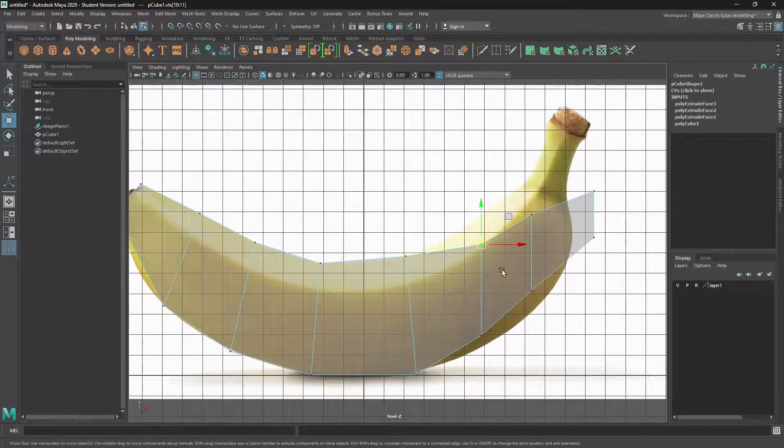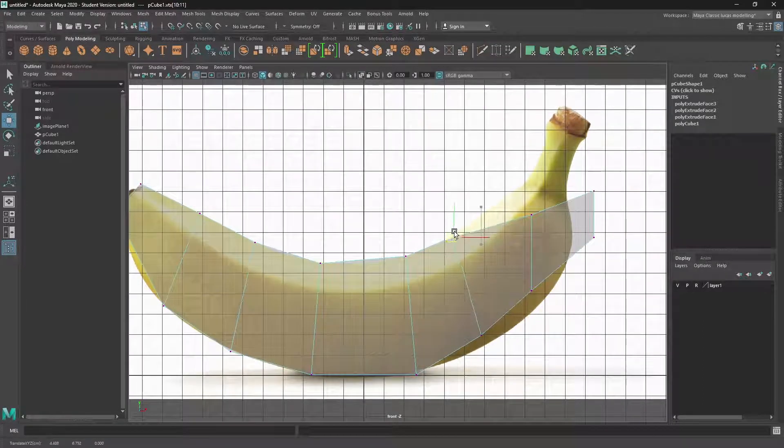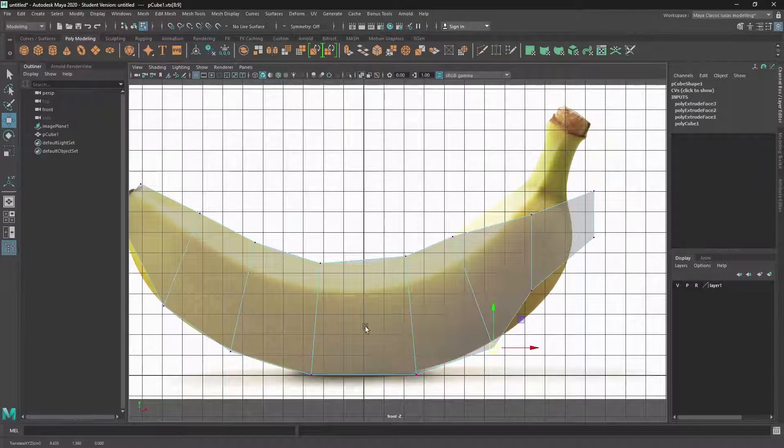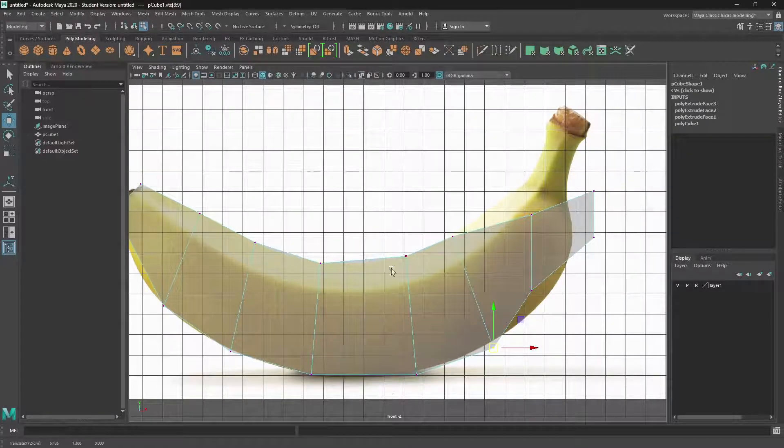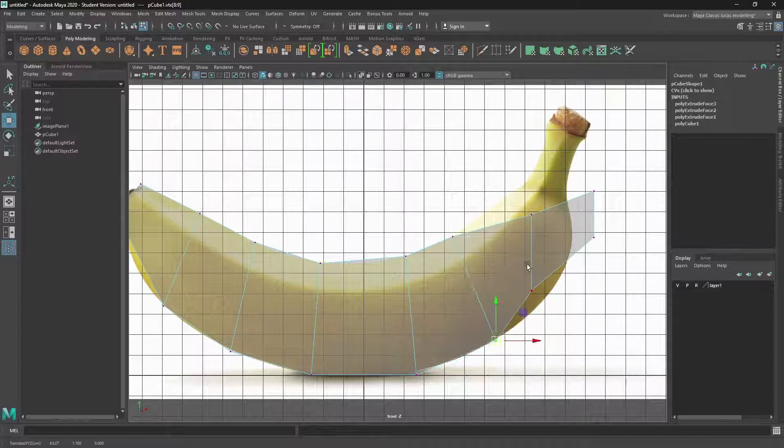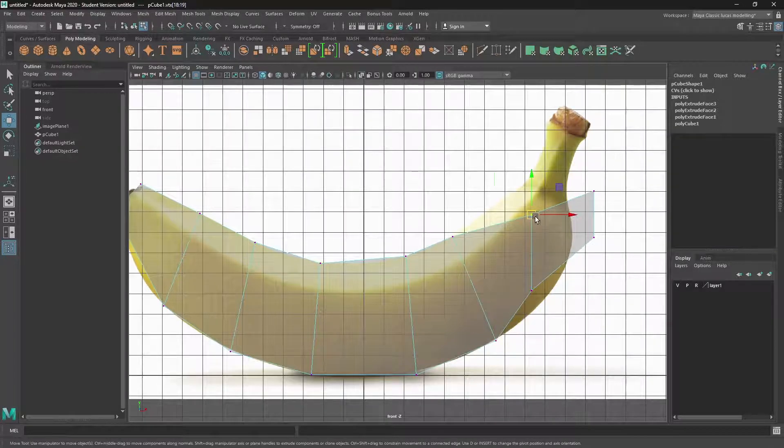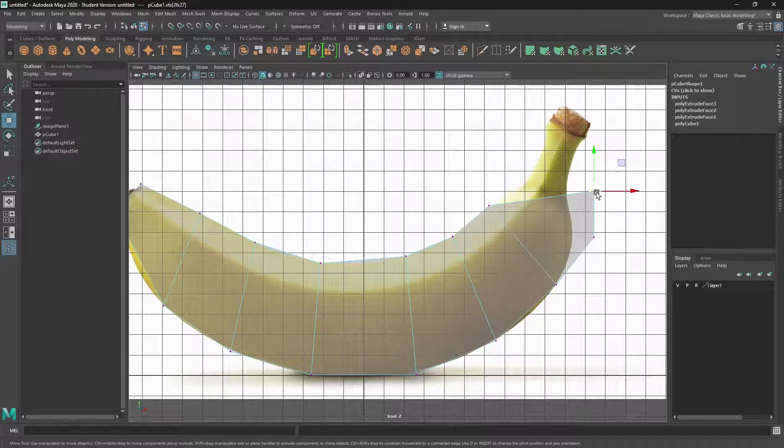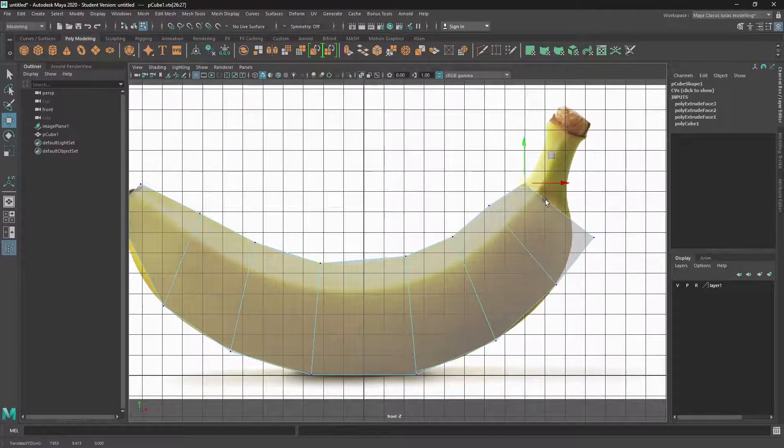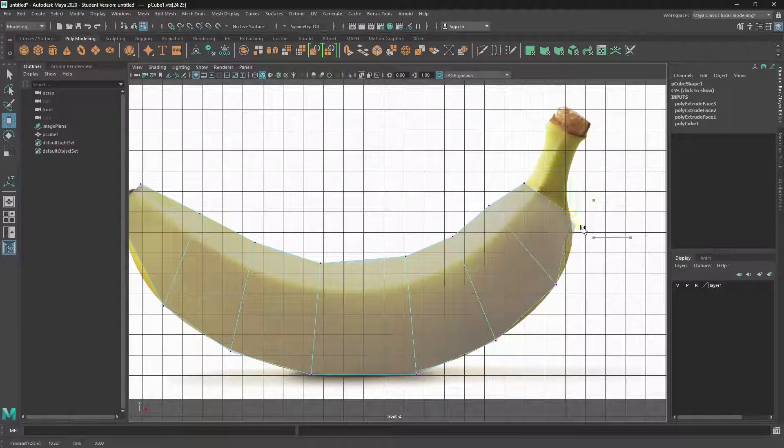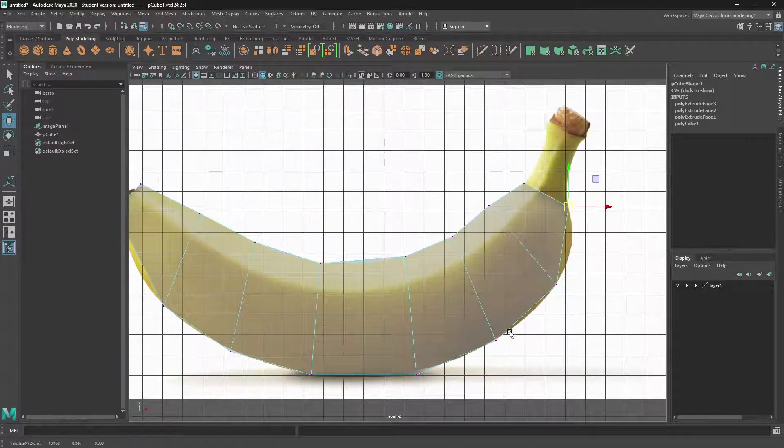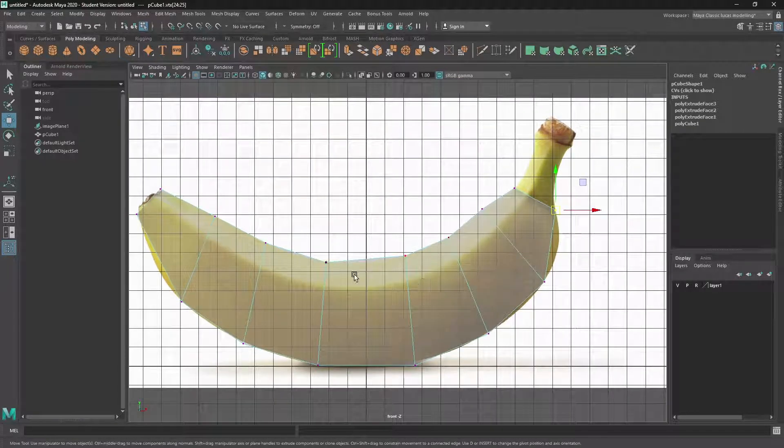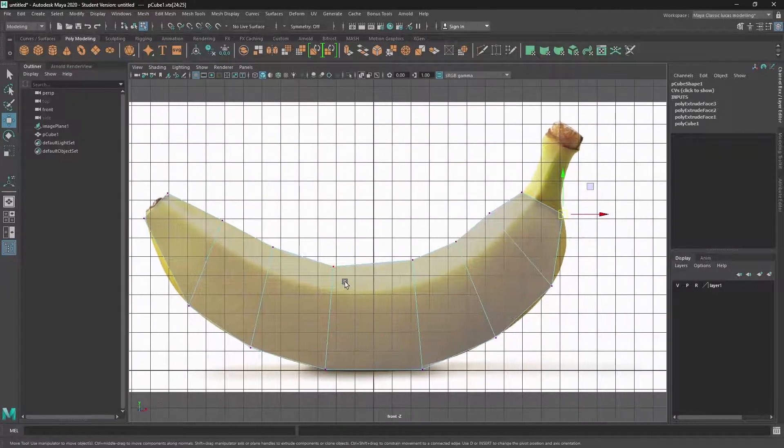What we're trying to do as well is retain a good edge flow. So as the curvature of the banana goes, these horizontal lines start to move with that curvature. So when we subdivide it or add extra geometry to it, we'll get a nice bit more information and a nice flow of that edge flow.